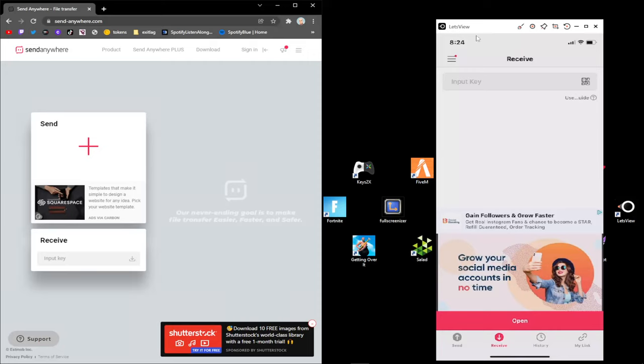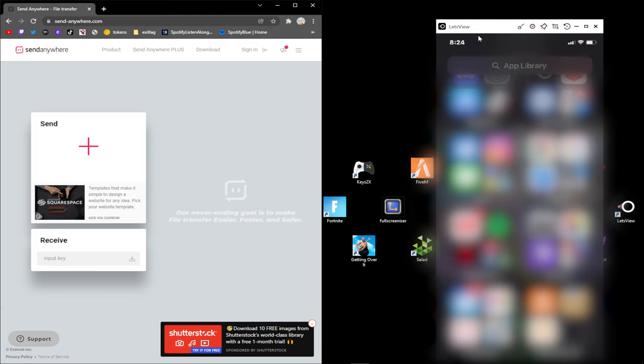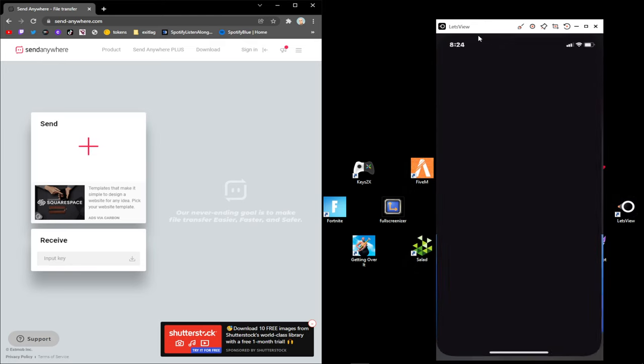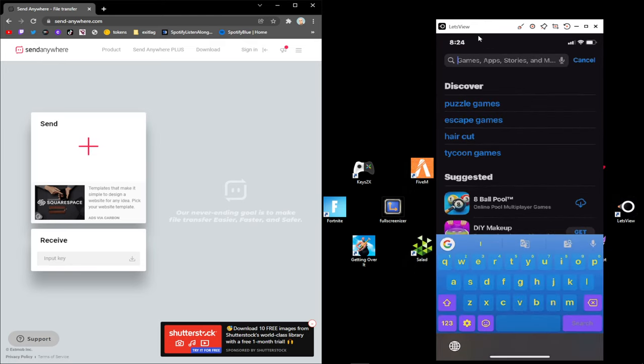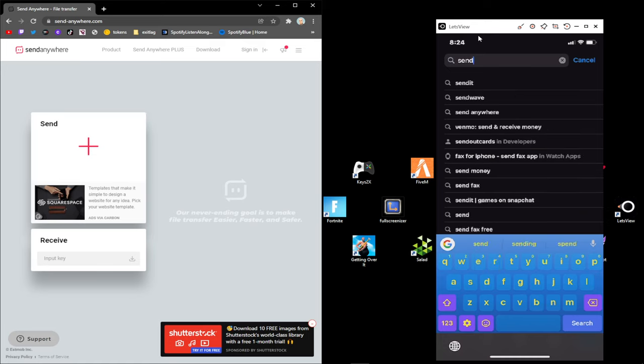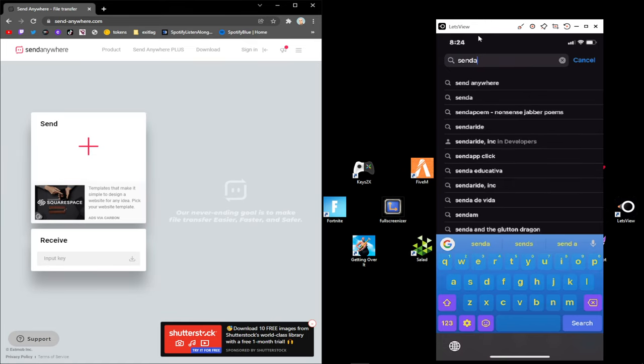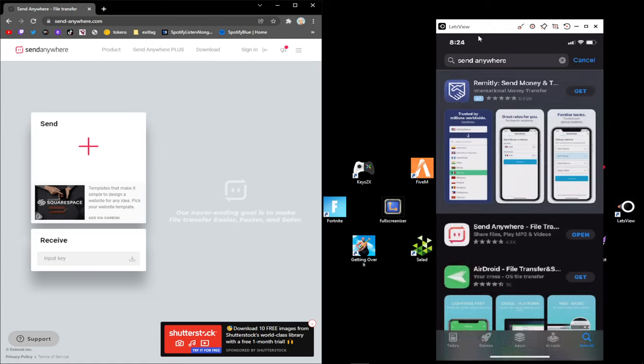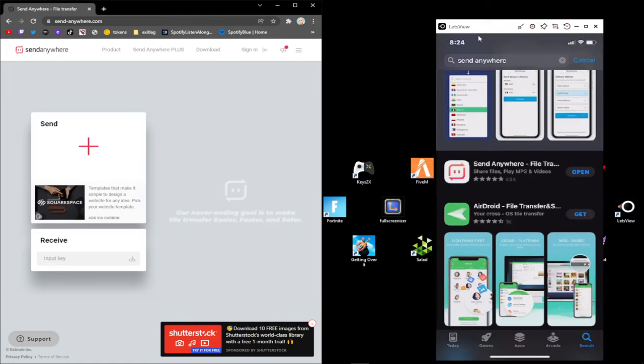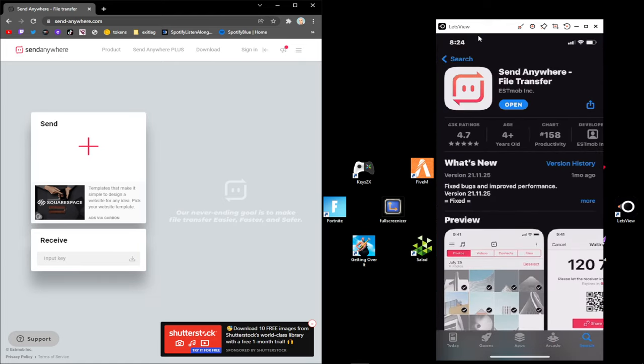Then you want to go on your phone and download Send Anywhere. I'll show you right now. Here we go, right here, Send Anywhere, this one right here.